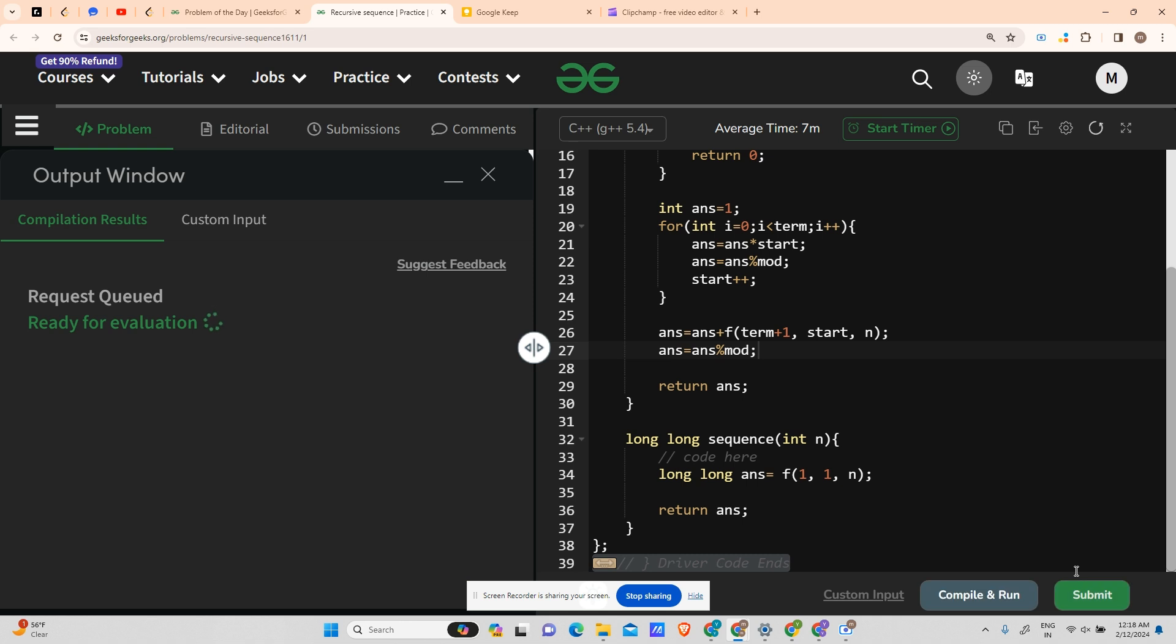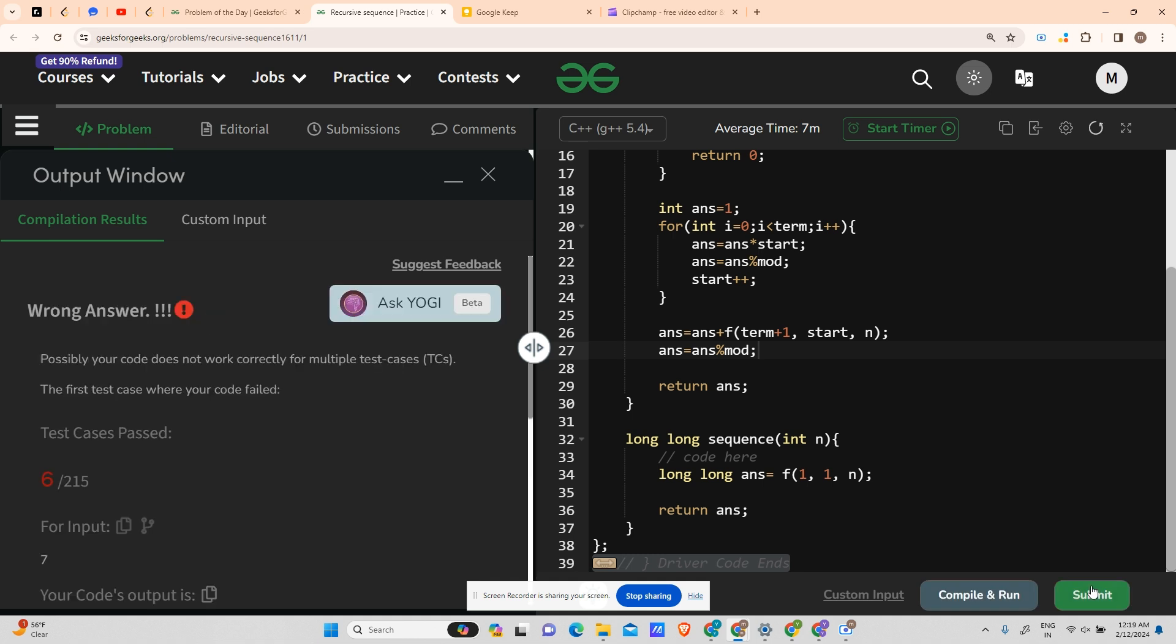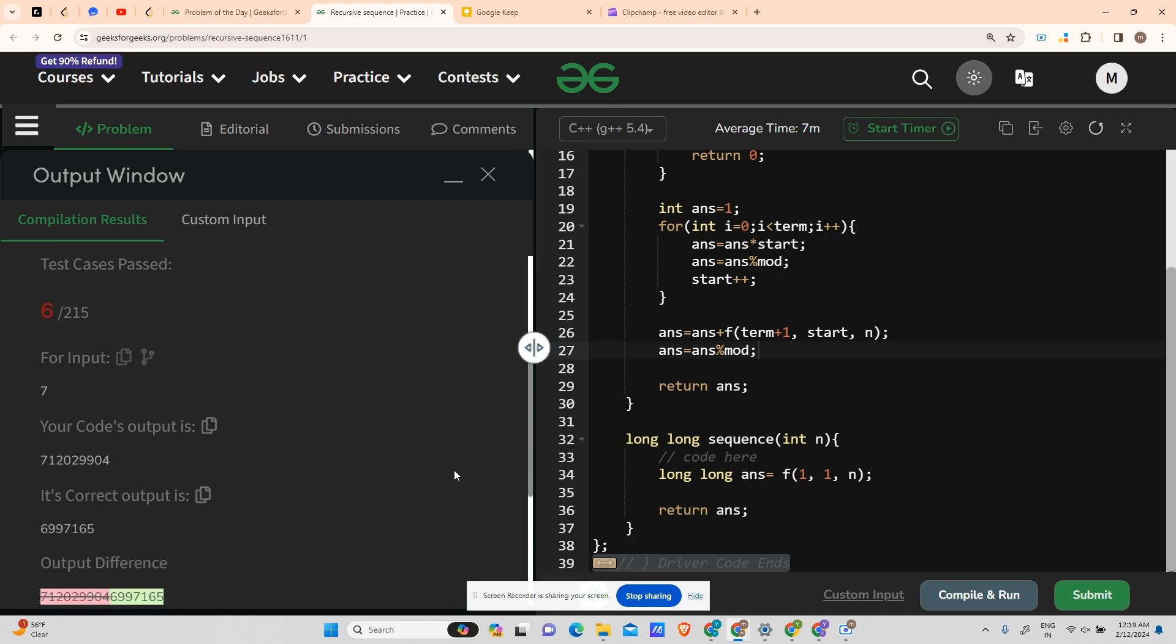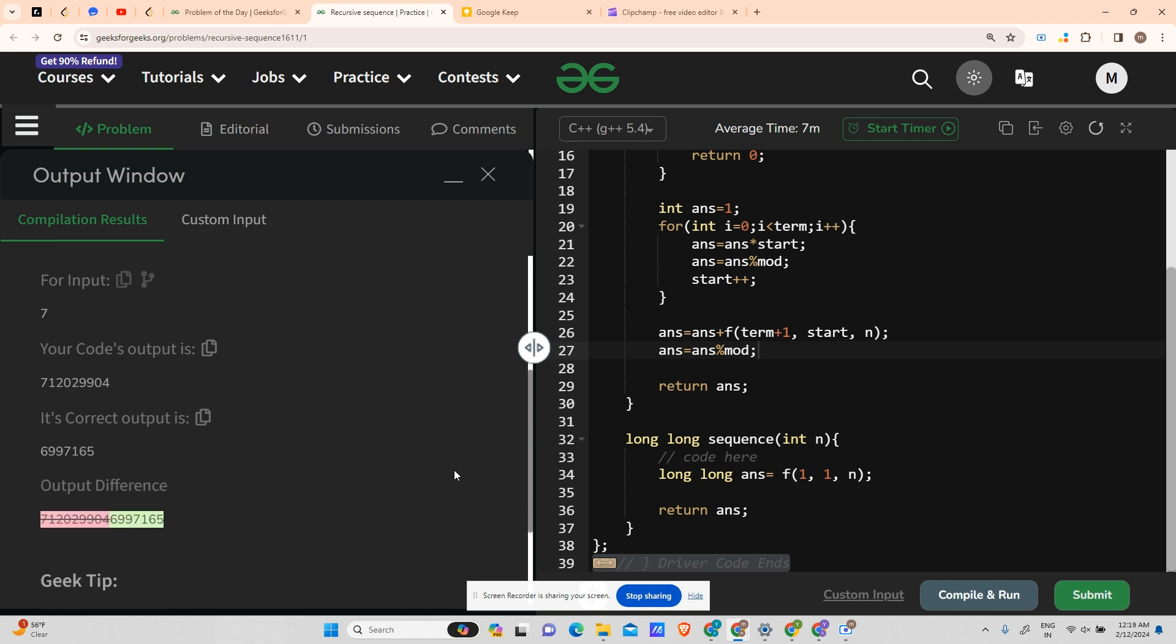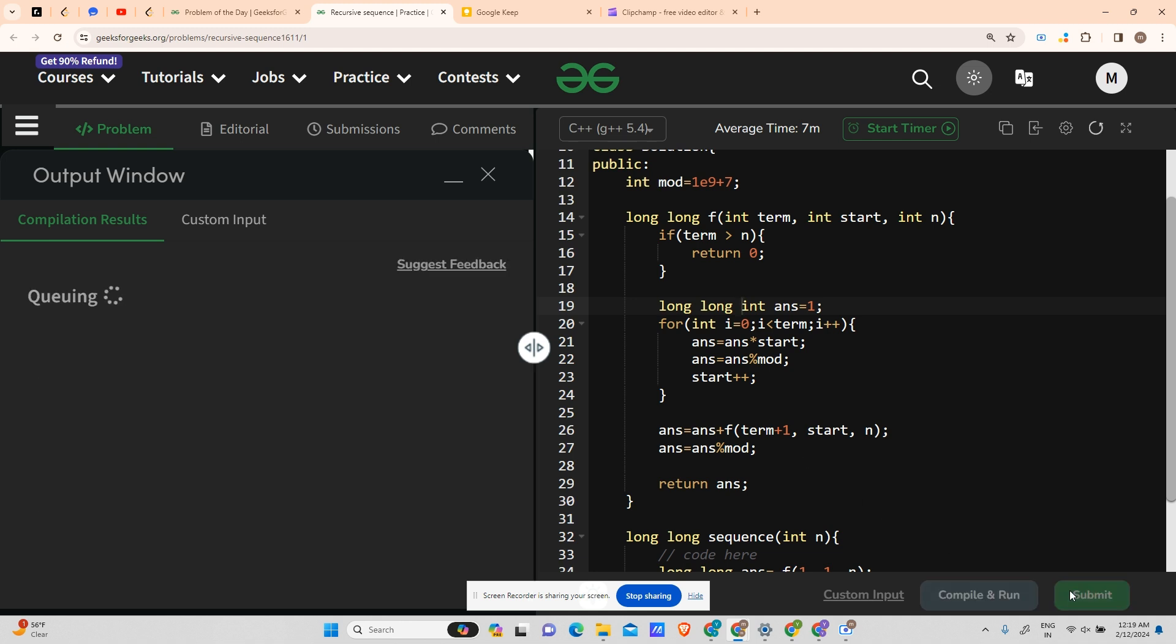Let's try to compile it. We hope it works. Running fine for the sample test case. Let's try to submit also. In the meantime, give my channel a subscription because it gives me a lot of motivation. Because there has been a mistake somewhere. Yeah, it should be long long, otherwise it will take garbage values. Let's try to submit it now. Hope it works. Working fine.